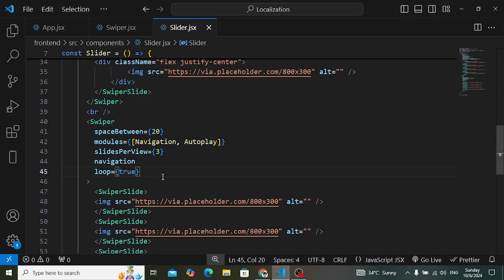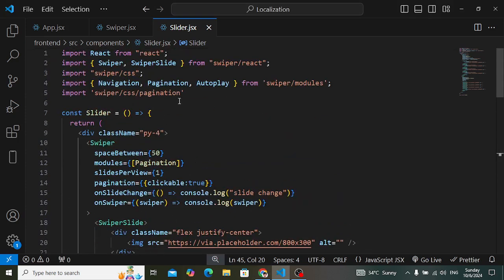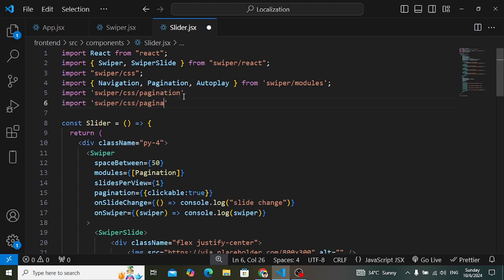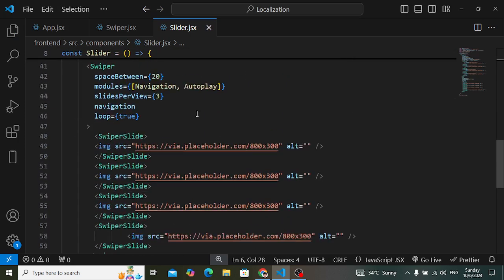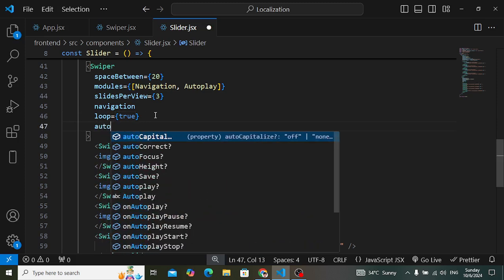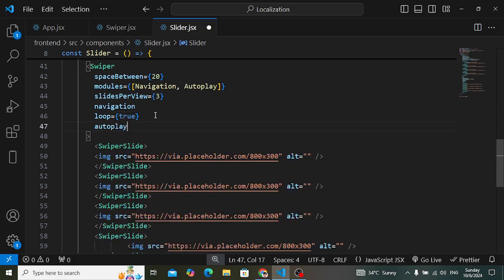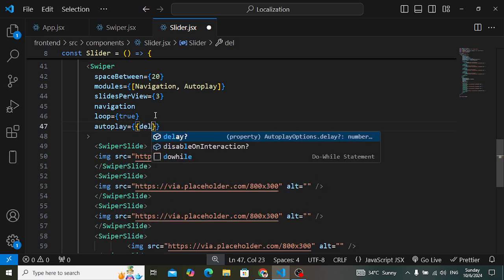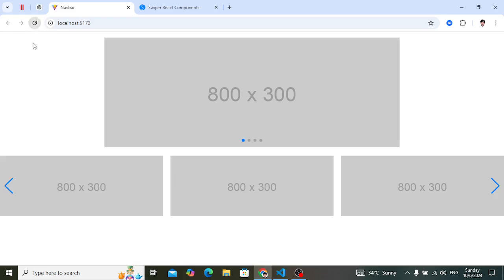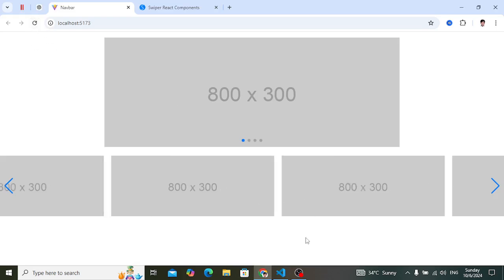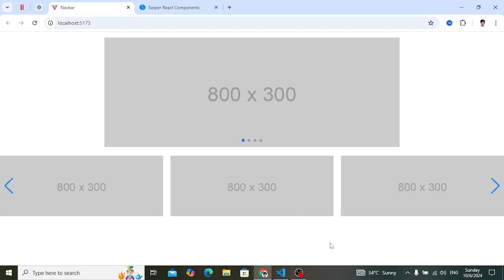Now let's add autoplay. We've already imported the Autoplay module, so first let's add its CSS — swiper/css/autoplay. Then use the autoplay property in Swiper. For autoplay I can add a delay — for example 2000, meaning two seconds between slides. Save and let's watch — autoplay is turned on.